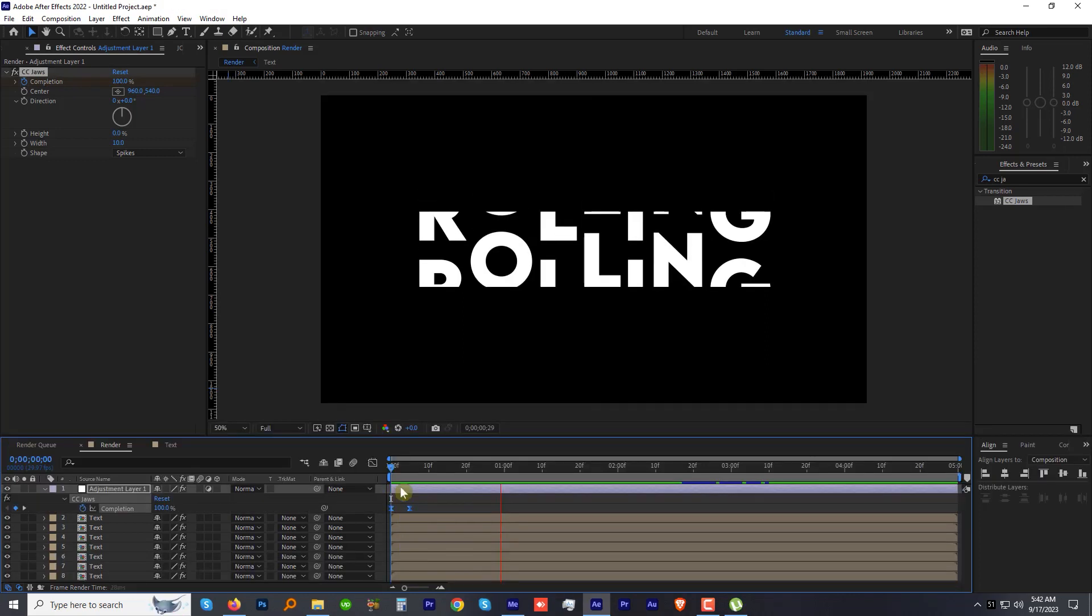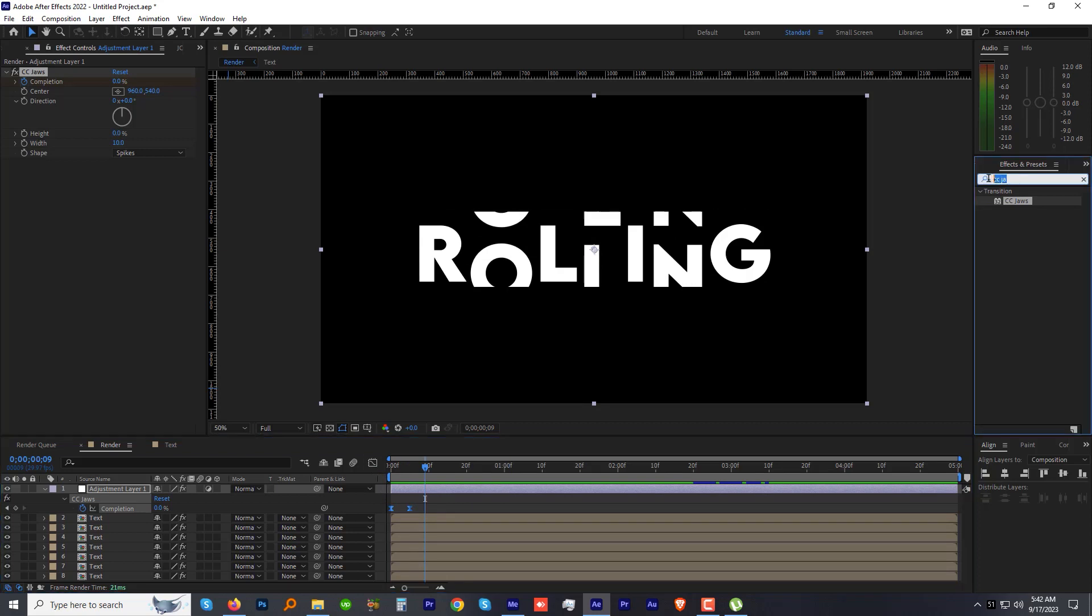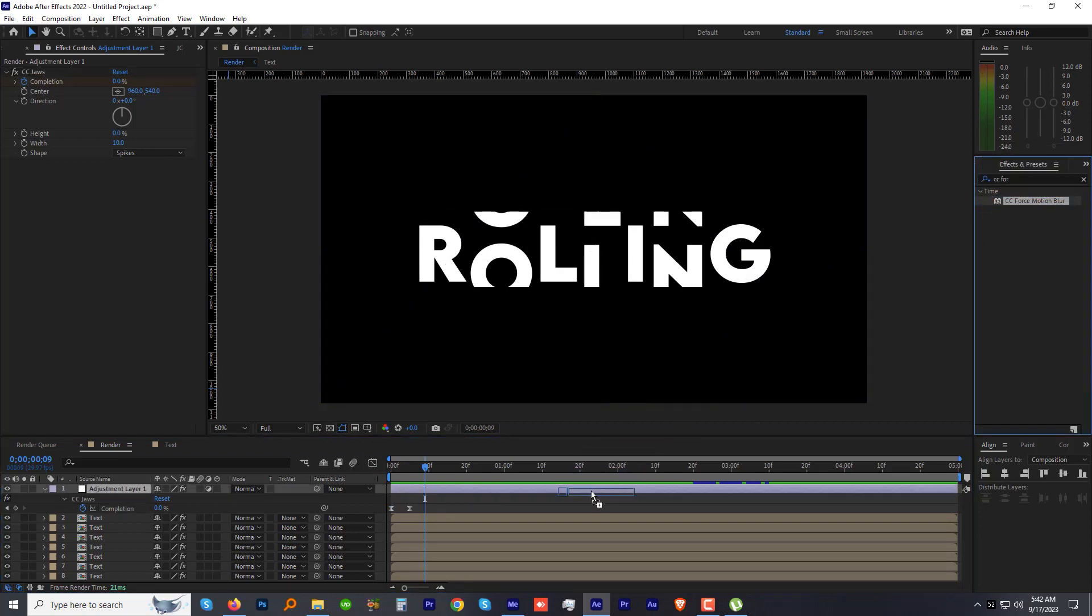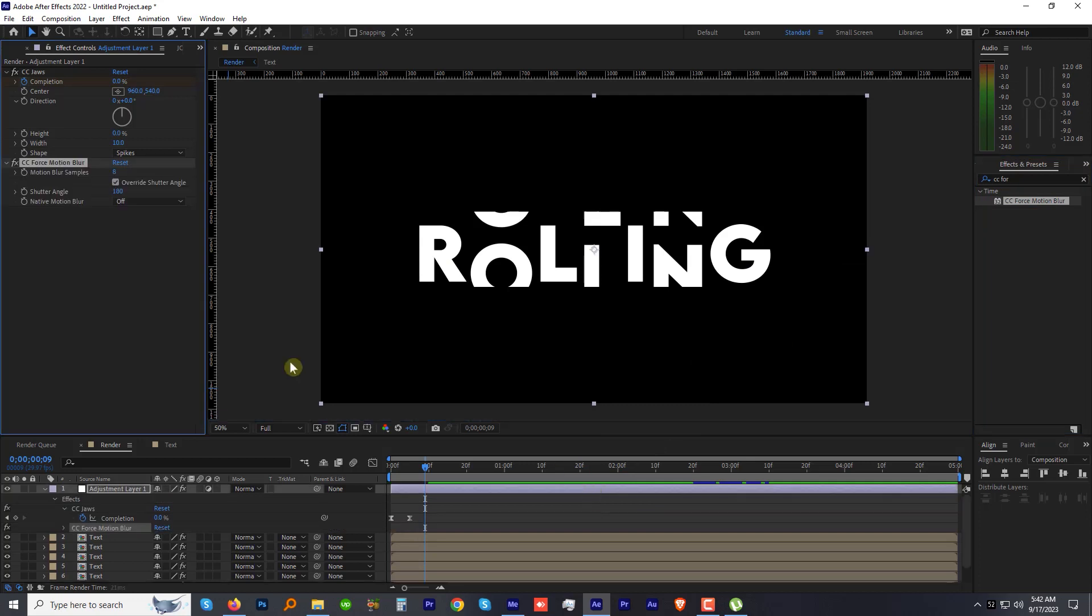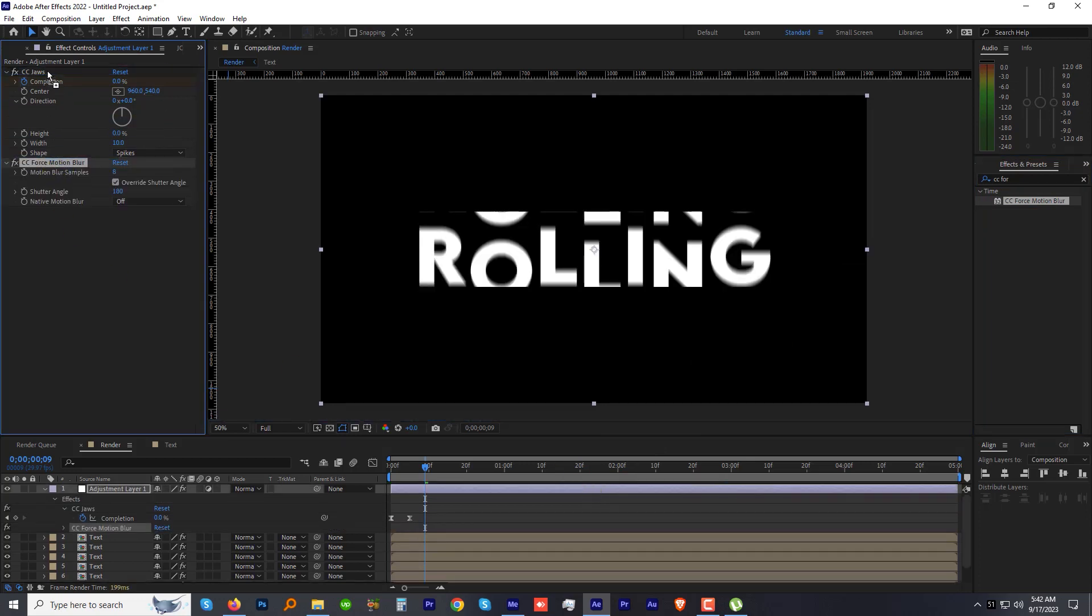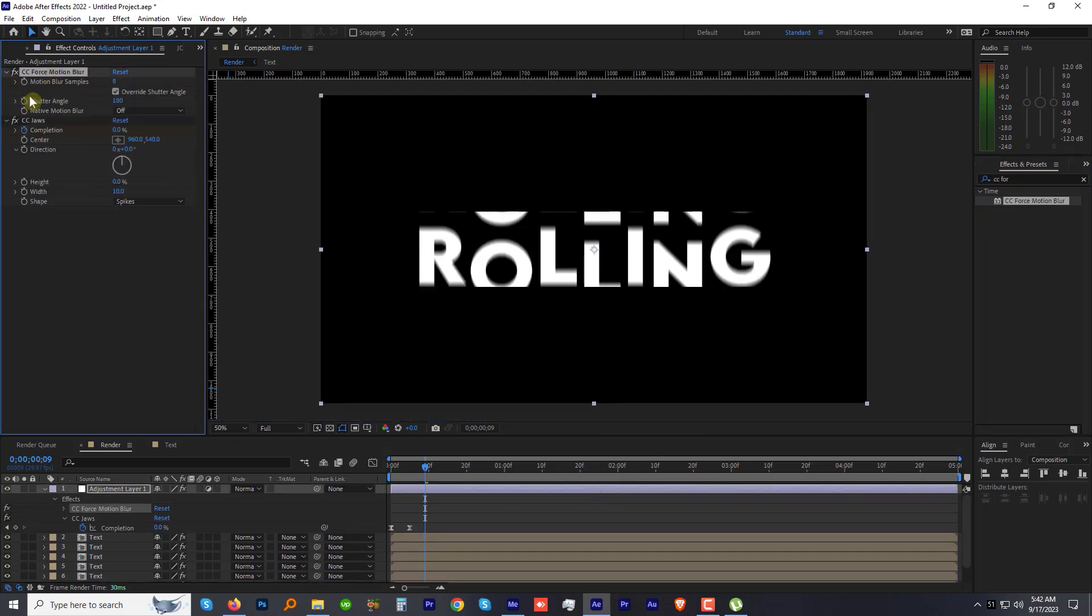Okay, one thing that looks missing is motion blur. To fix it, let's find and apply CC Force Motion Blur to the same adjustment layer. Make sure it should be above the CC Jaws effect in the Effects Control panel. Increase the Motion Blur Samples to 16. Now preview the animation.